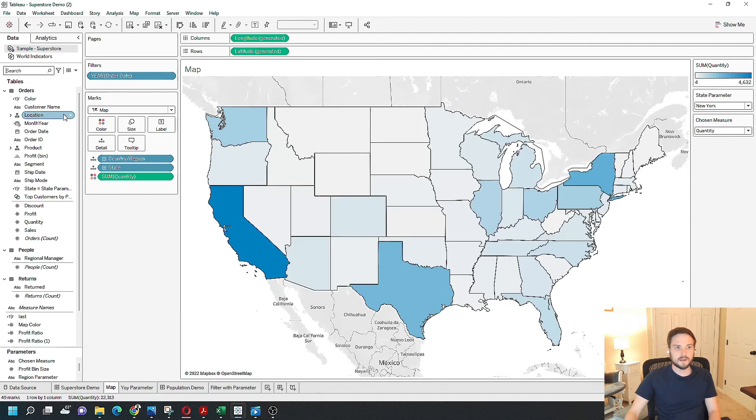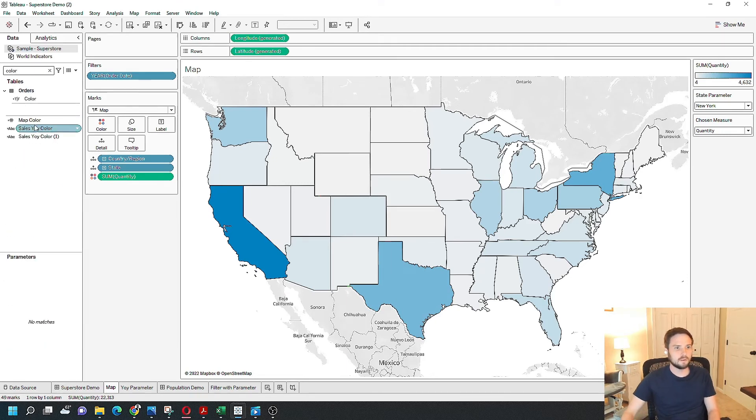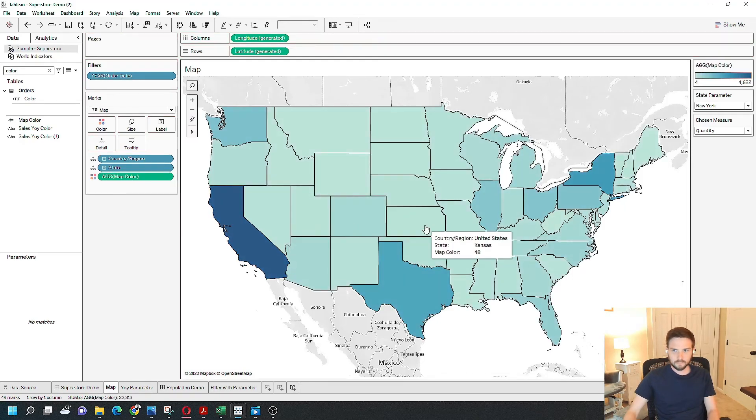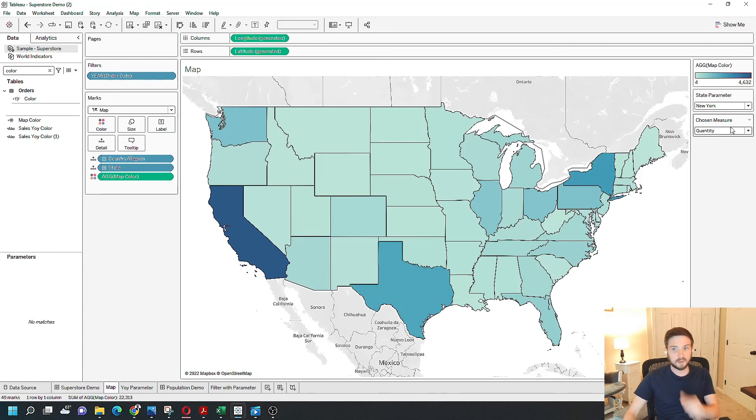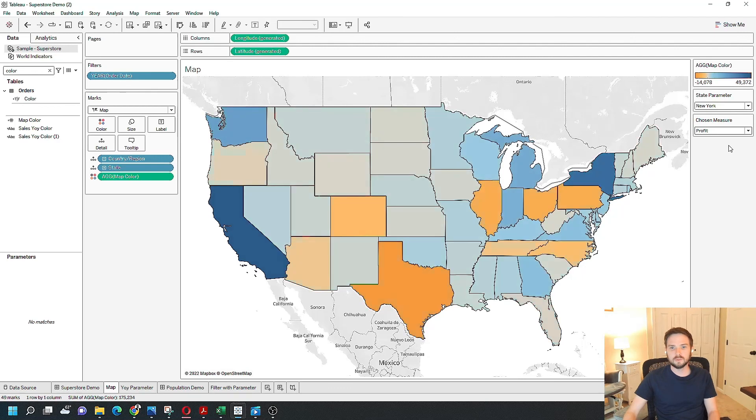All right, now I need to find that calculated field. Just call it color, map color. I'm going to replace quantity with map color, and you'll see that the colors change based on my chosen measure. So right now I have quantity, and change it to profit, and change it to sales.